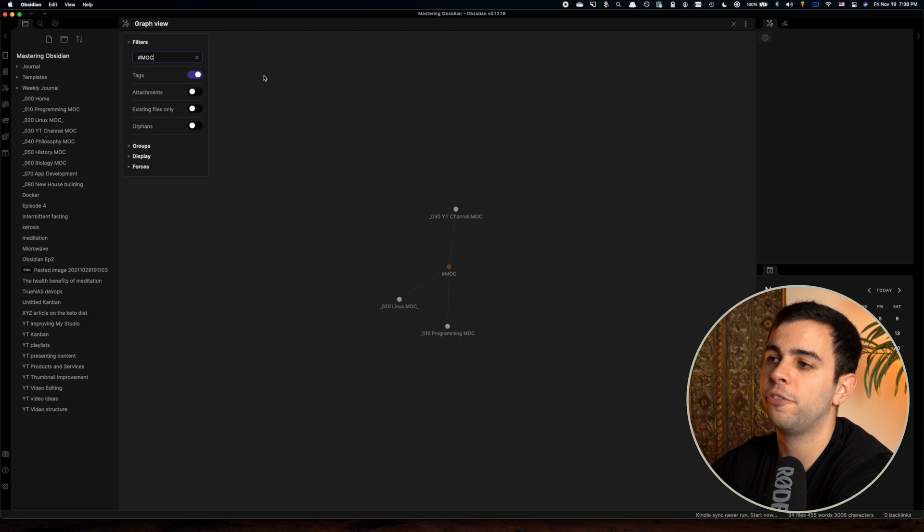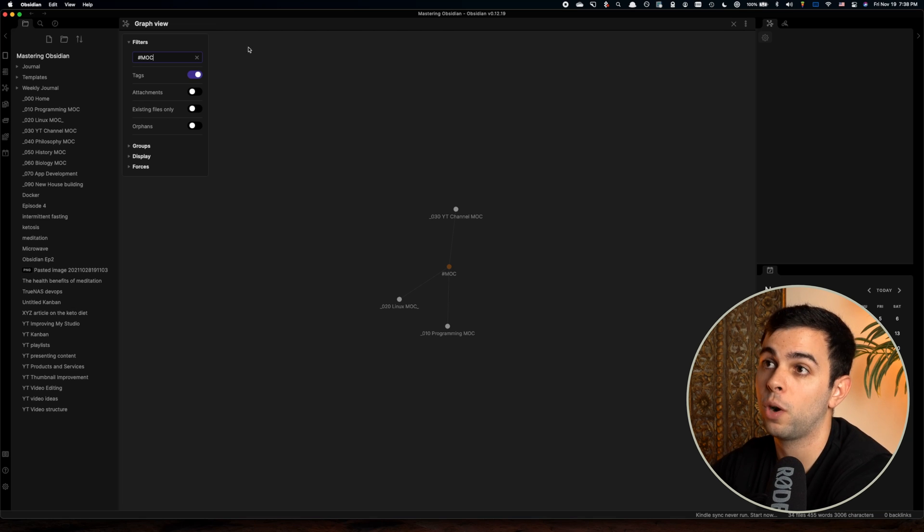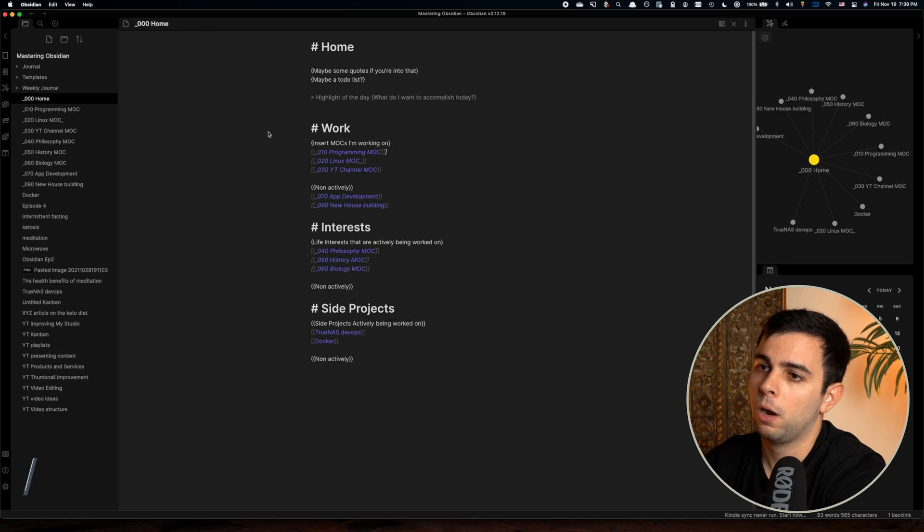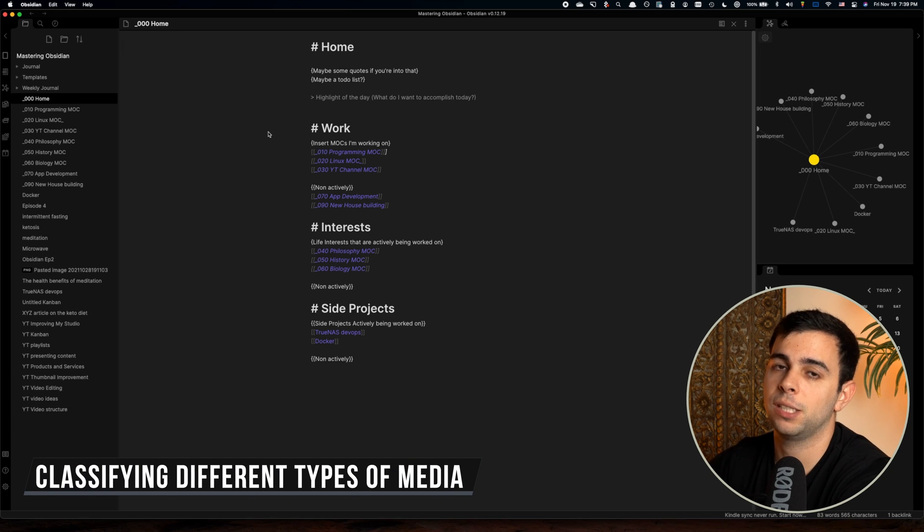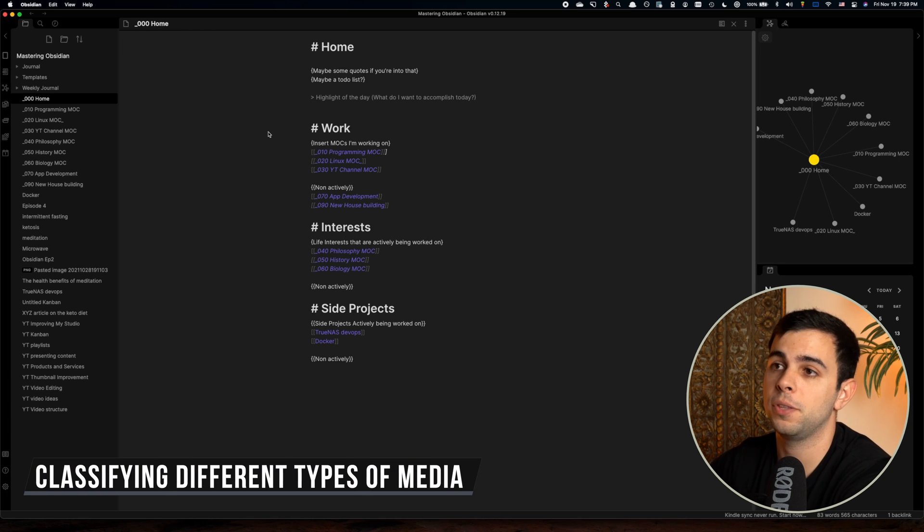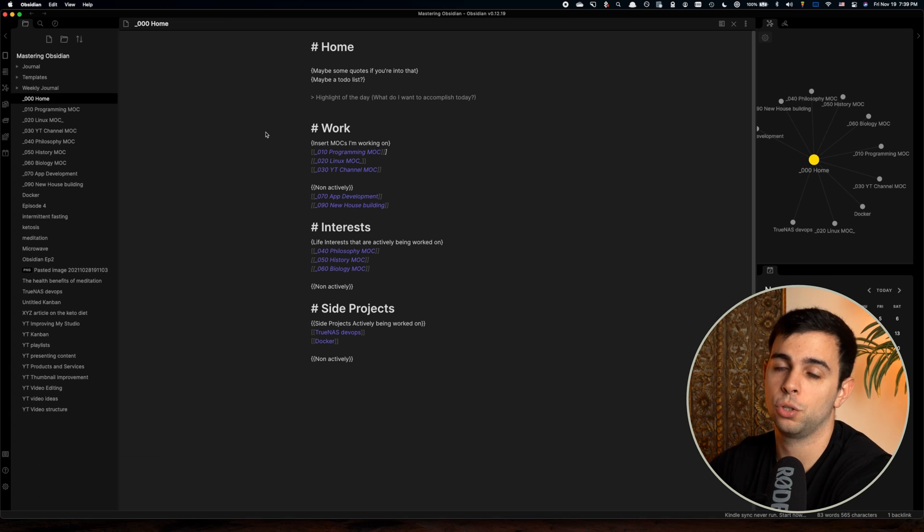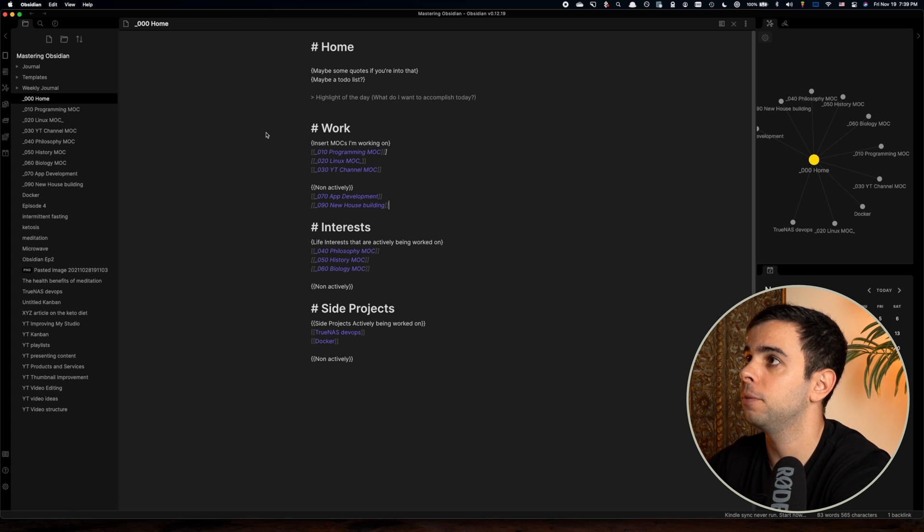In the future, I'll be doing a video dedicated to tags and another dedicated to the graph view. So if you don't want to miss that, make sure you're subscribed. All right. So now I'm going to show you guys how I classify different sources of media in my vault for easy searching. And this is something that comes in very handy.